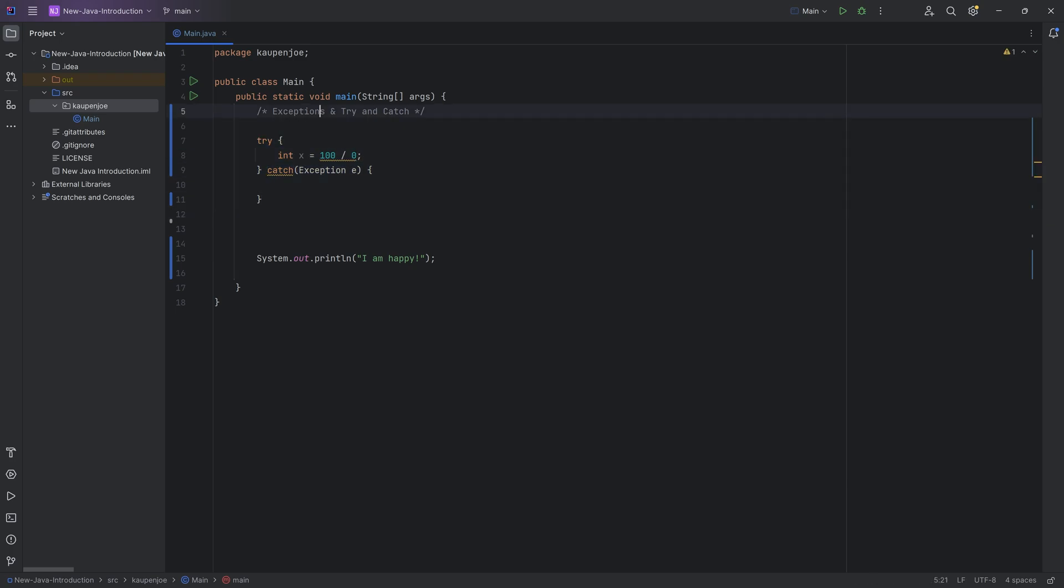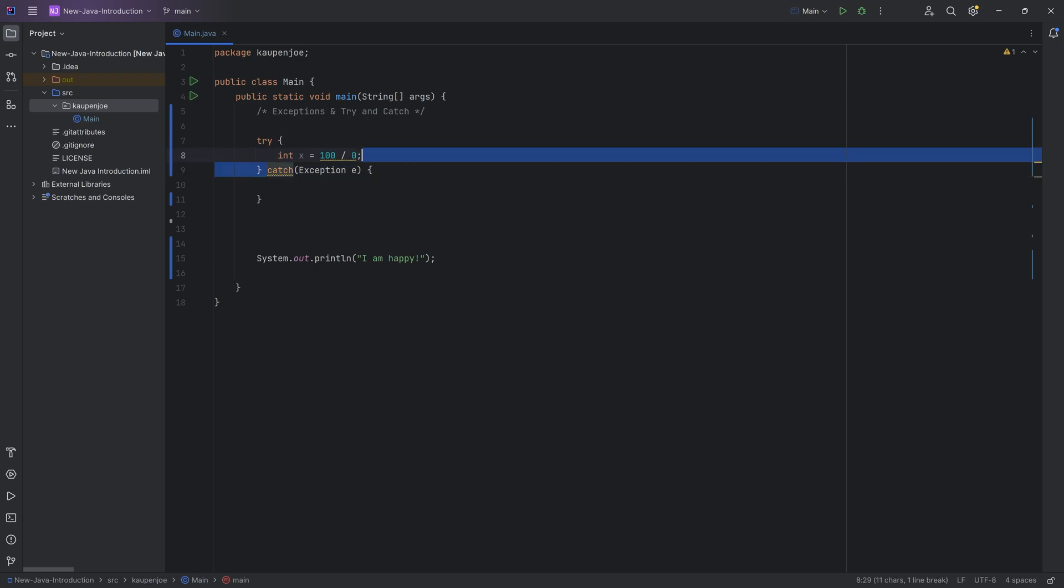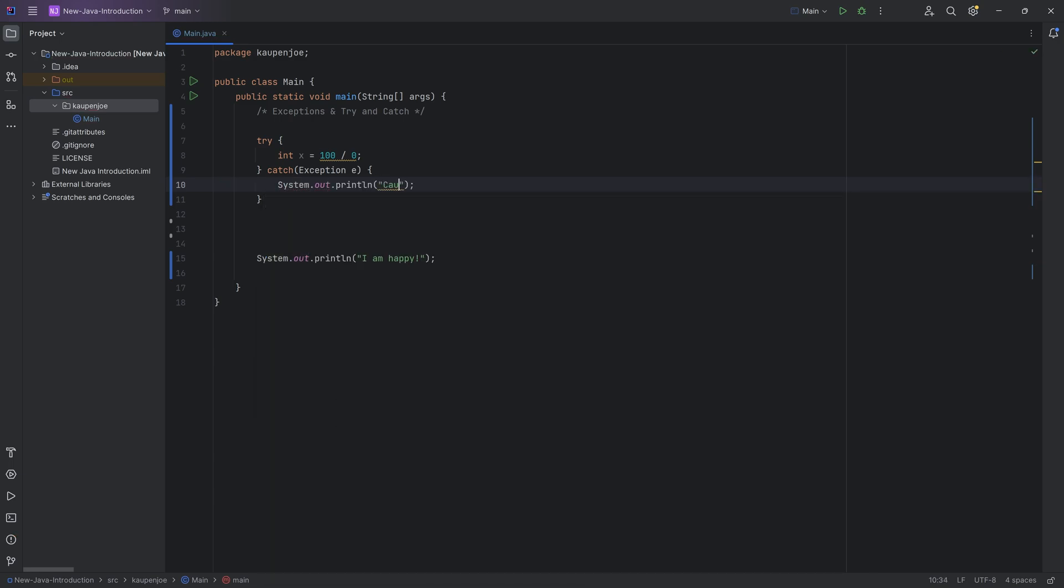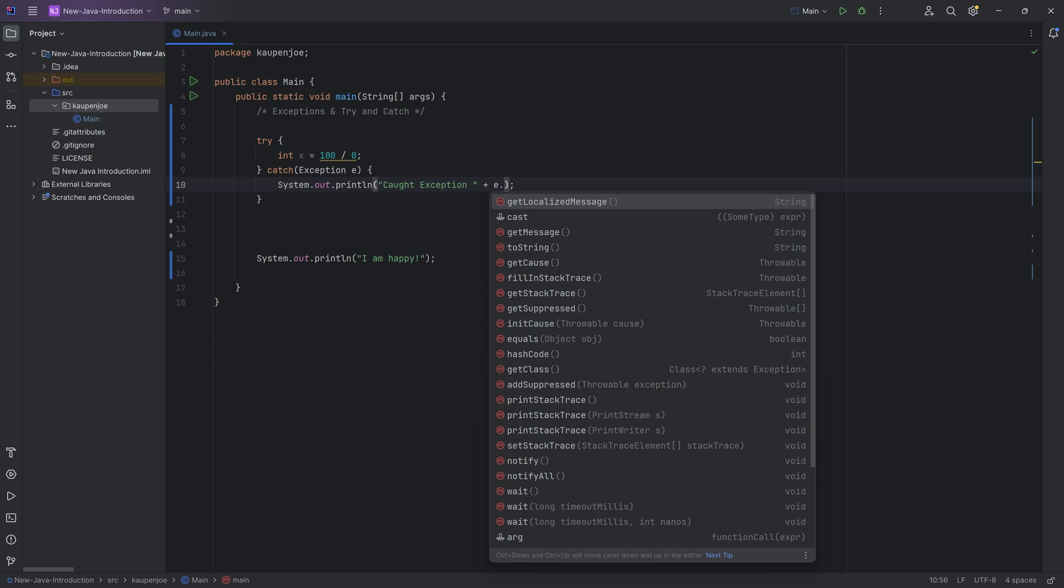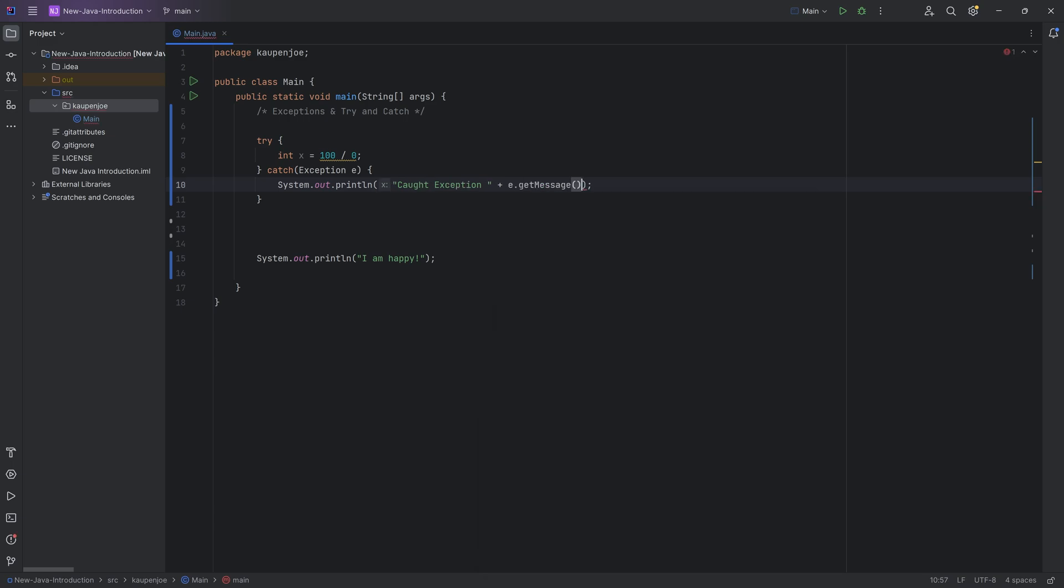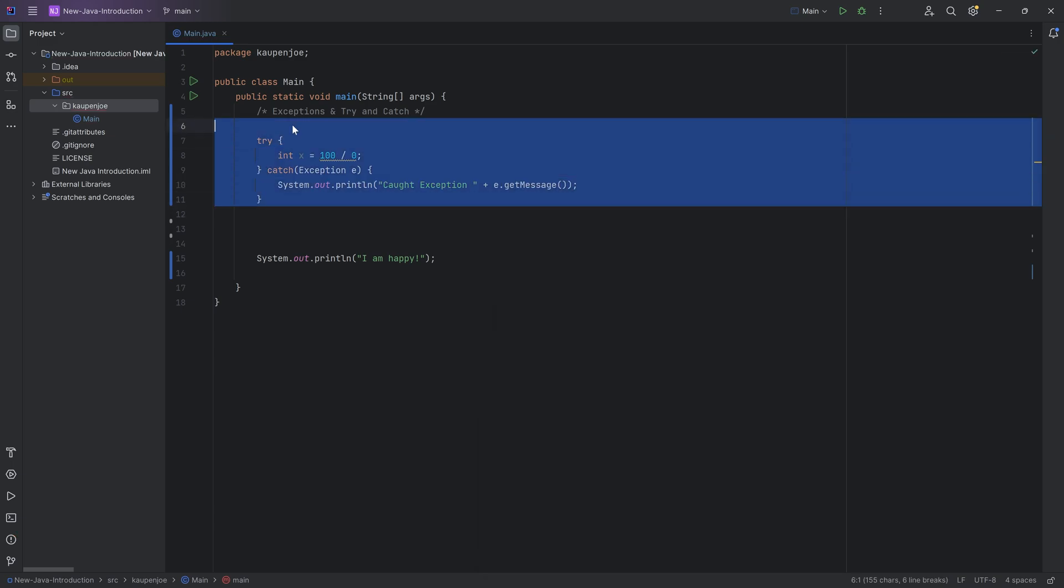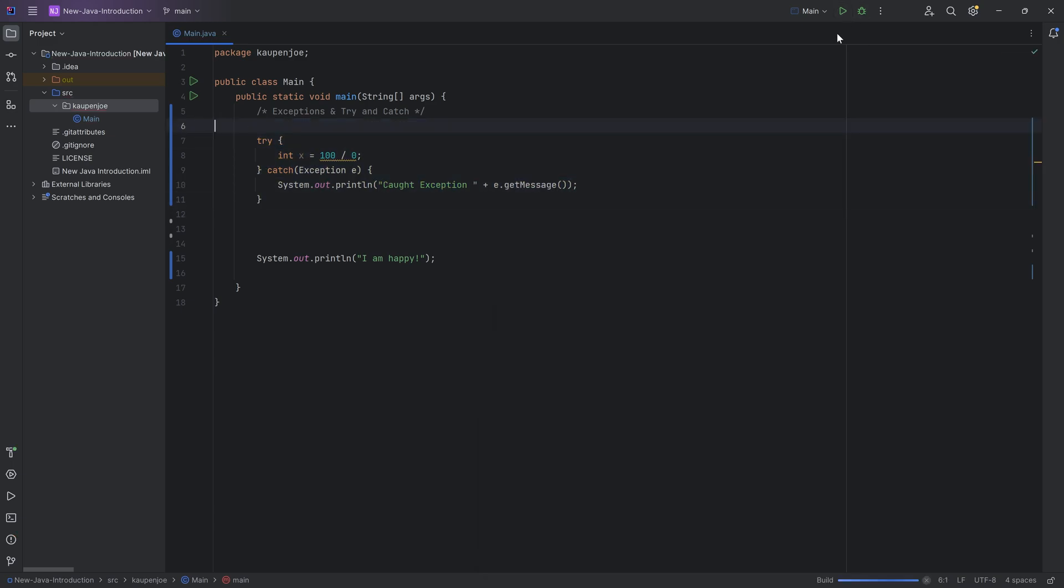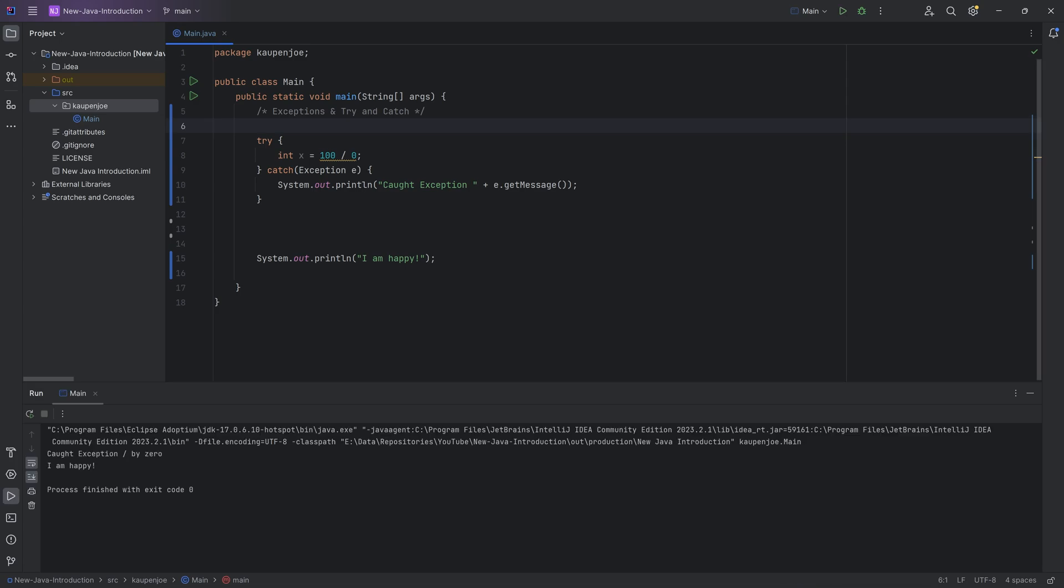However, you can surround a piece of code that might throw an exception over here in this try statement, and you can then catch this, and you can say, for example, inside of this here, caught exception, and then you can say e.getMessage. For example, get the message of this, but it's not going to crash. So I'm going to do this, and you can see I caught the exception divided by zero, but I am happy over here because it did not crash.